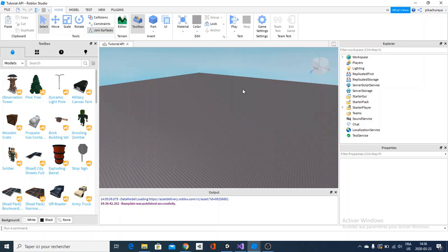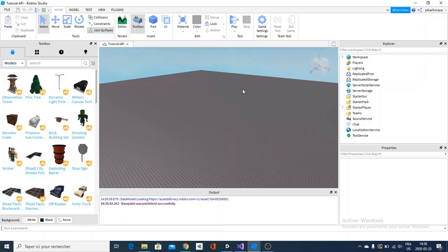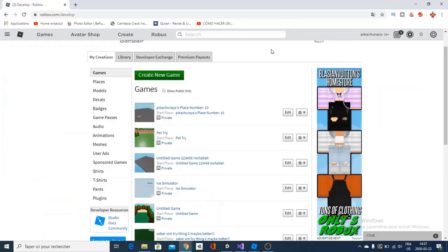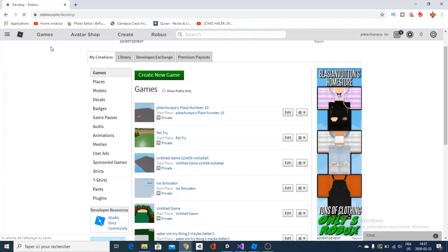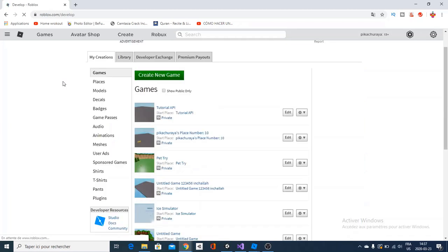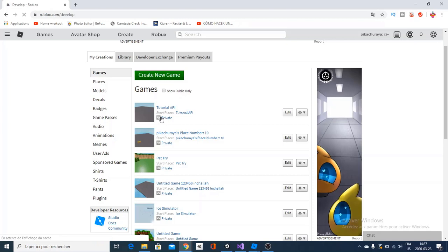And you can change it by just going back here and refresh this page. Wait a bit because you've got to wait, obviously. And you're going to find your place here. As you can see, it says private.